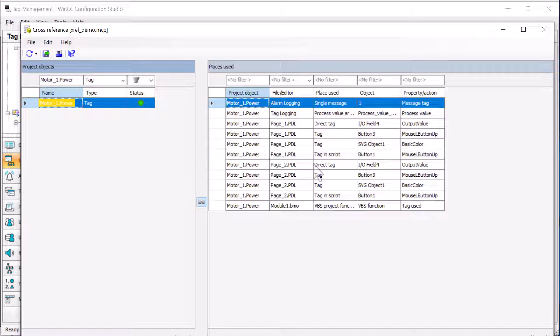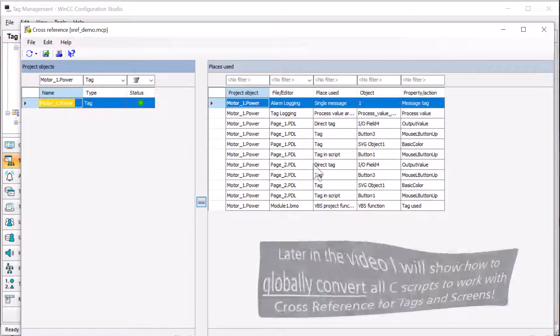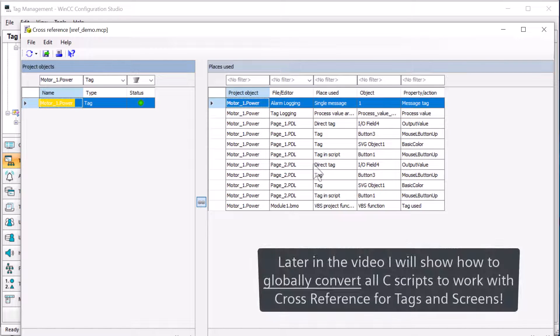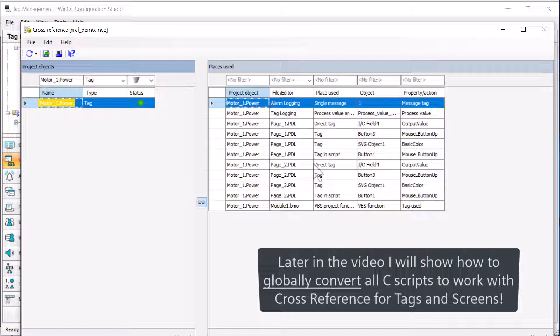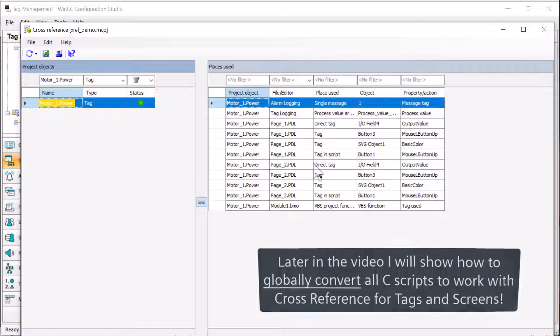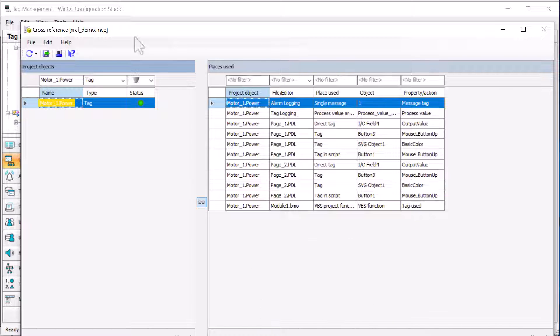Now, it'll also find it in C script and C project functions, and I'm going to be showing you that a little bit later in the video, so be sure to stick around because we can globally fix all of our C scripts to handle adding tags to the cross-reference editor.